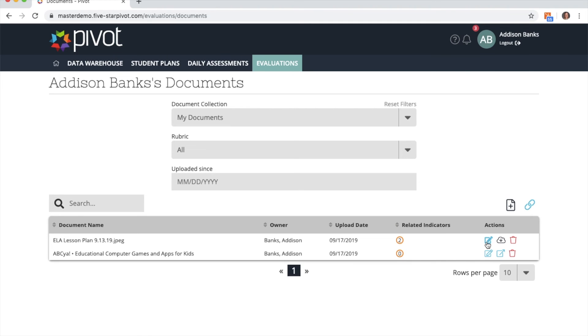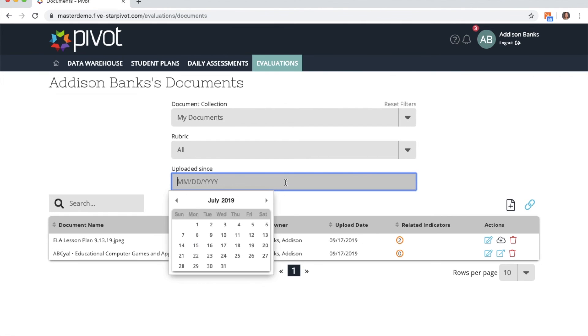I can take some actions of edit, download, or delete, and I can also filter through my documents by the date that they were uploaded.